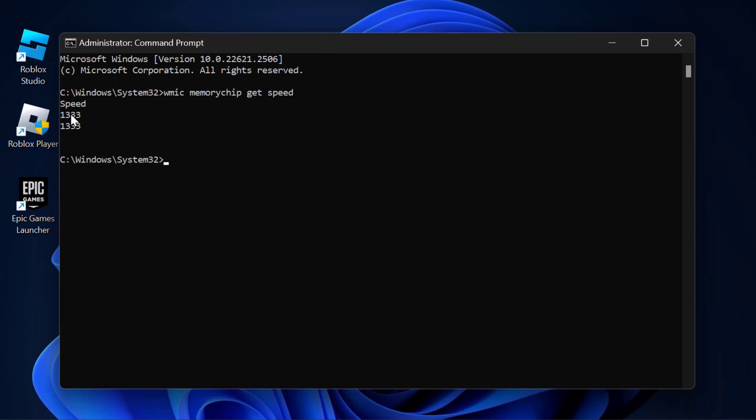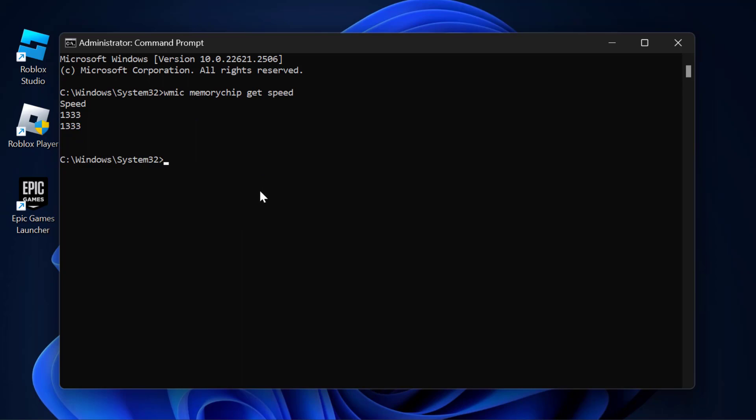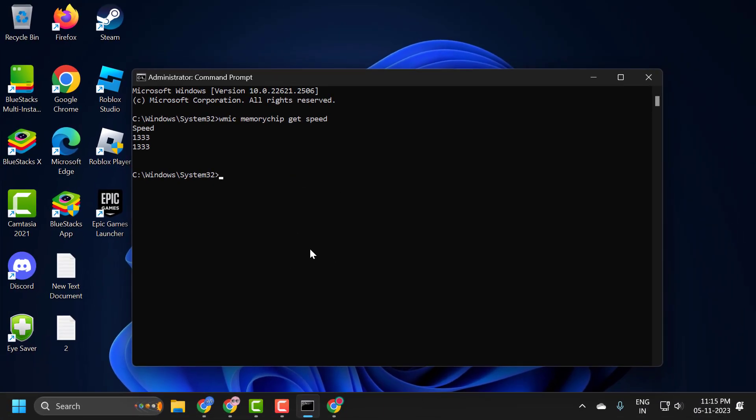This is my RAM speed, guys: 1333. That's how you check your RAM speed on your Windows computer, guys, and that's all you have to do.